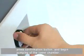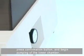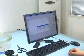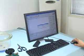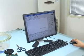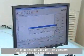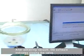After opening the valve, press the confirmation button to begin pumping the lower chamber. Once the vacuum is achieved, the software will indicate to close the valve.